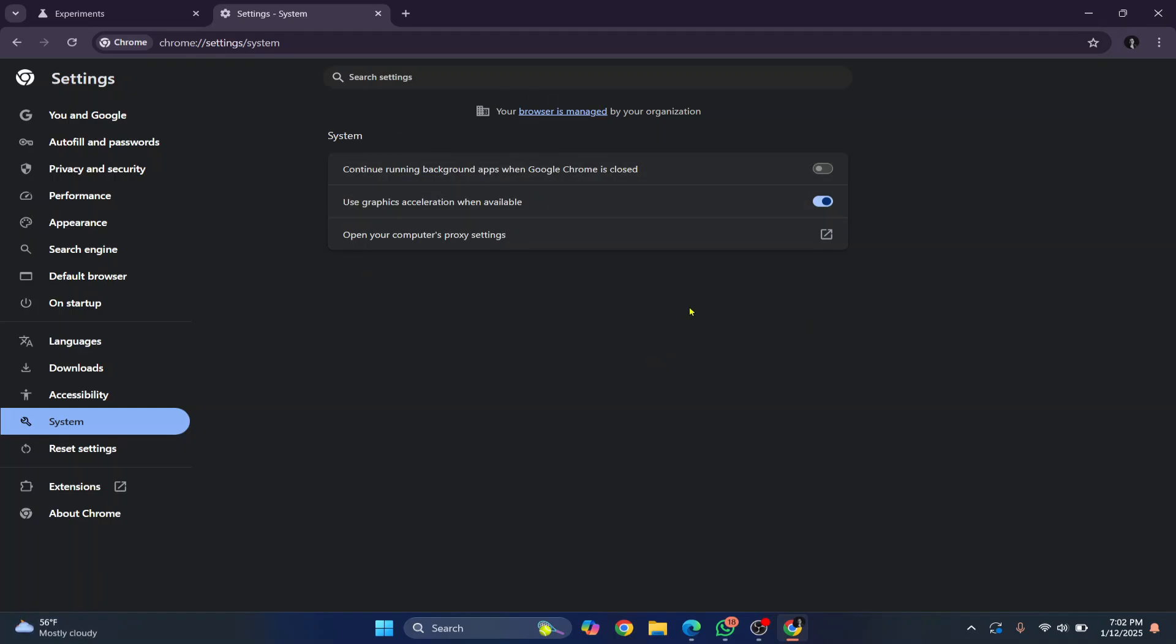So these are the three steps that you can quickly do to improve your download speed in Chrome and your Chrome performance in general. If you have any questions, let me know in the comments below.